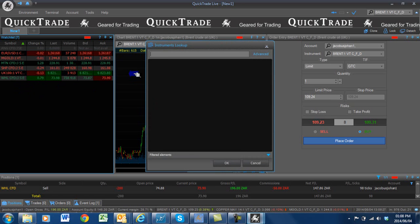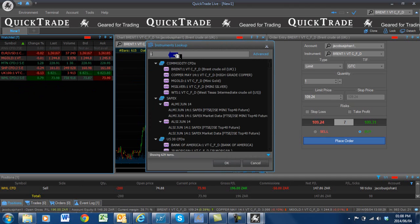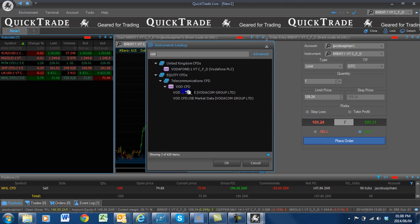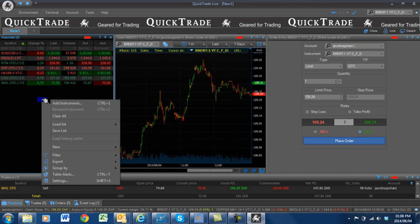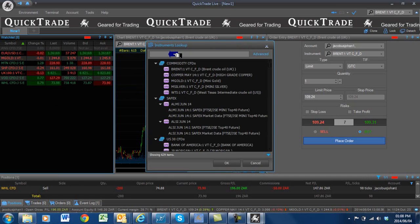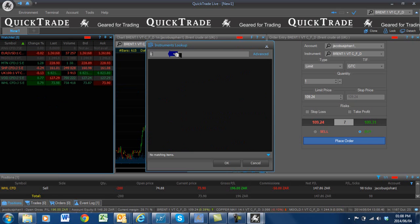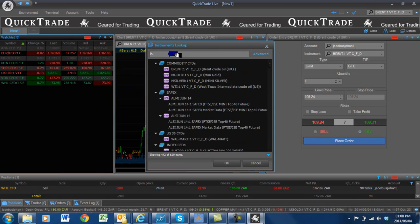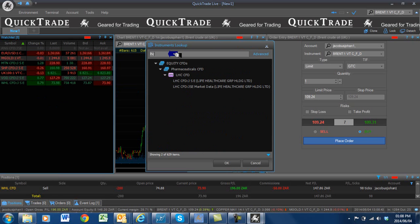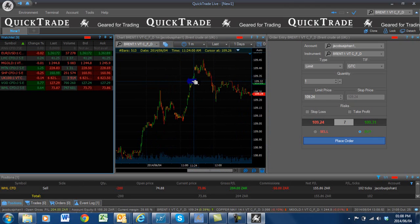In the share name, it is actually very user friendly. Vodacom — double-click on it. And I am going to add a latest one called LHC. Now remember, LHC — you will see the share indication here, so it will tell you pharmaceutical. LHC CFDJSE. Those are the ones I want to go and look at.